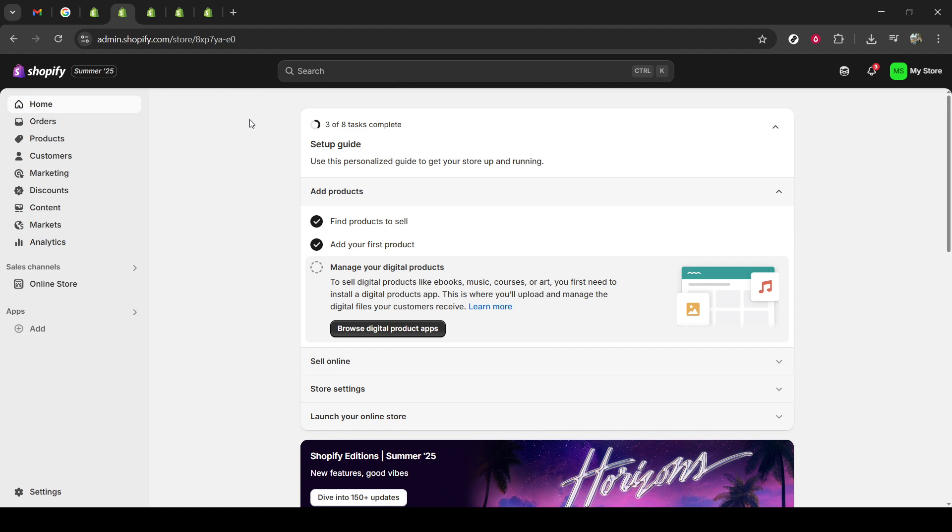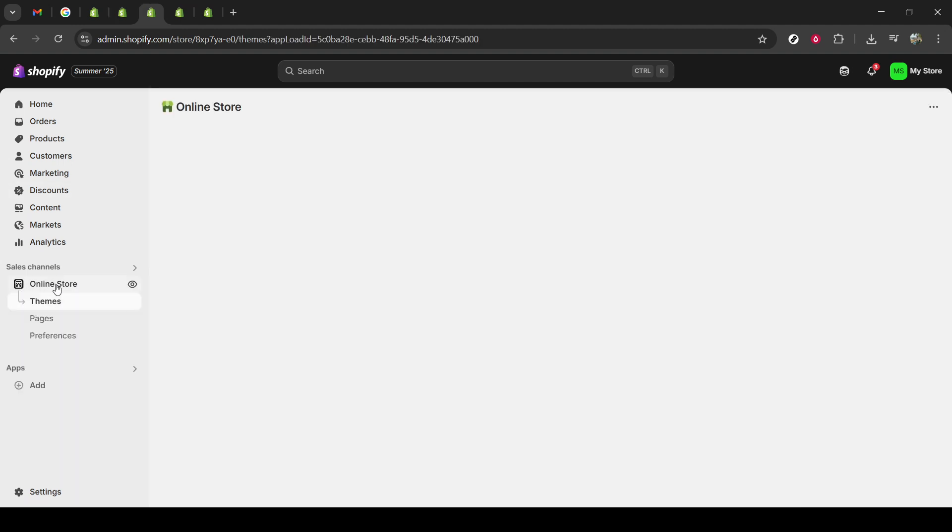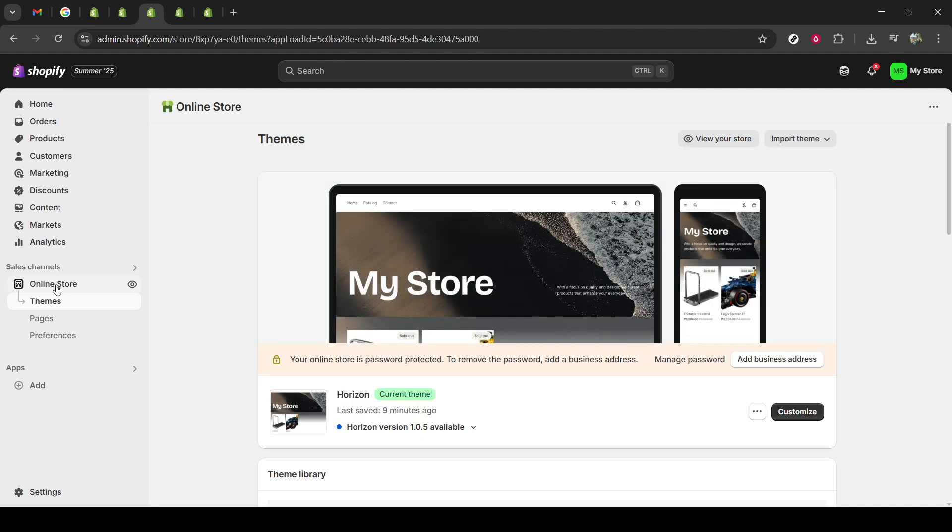Once you're in your dashboard, find and click on the link labeled Online Store. This will guide you to a page where you can manage your store's themes, make design changes, and enhance the overall look and functionality of your online business. It's where you breathe life into your brand's digital presence.